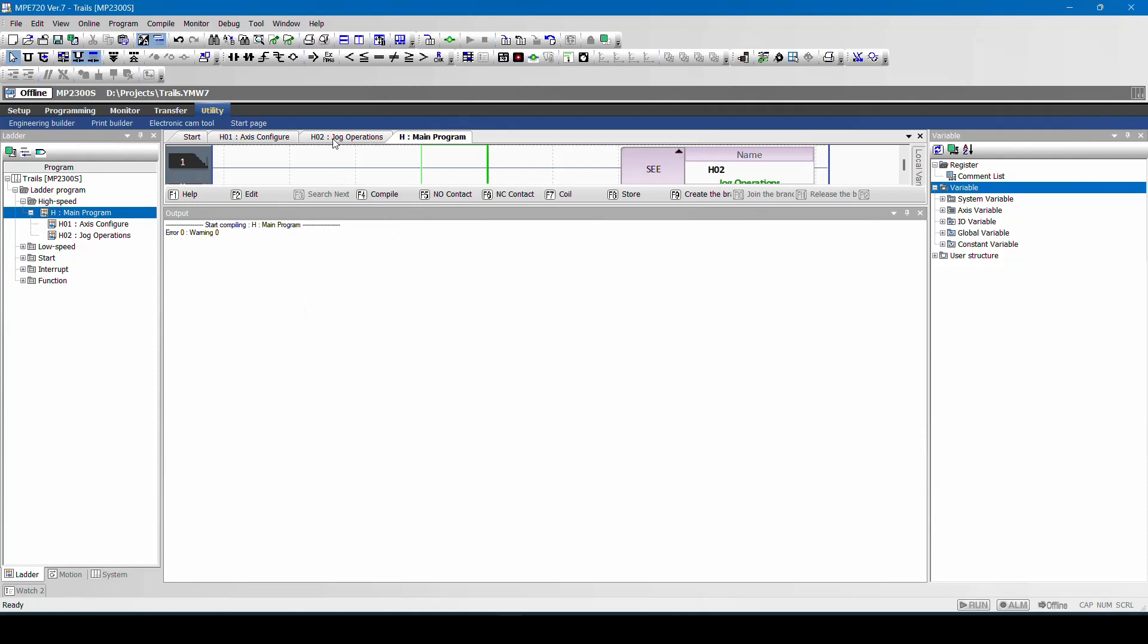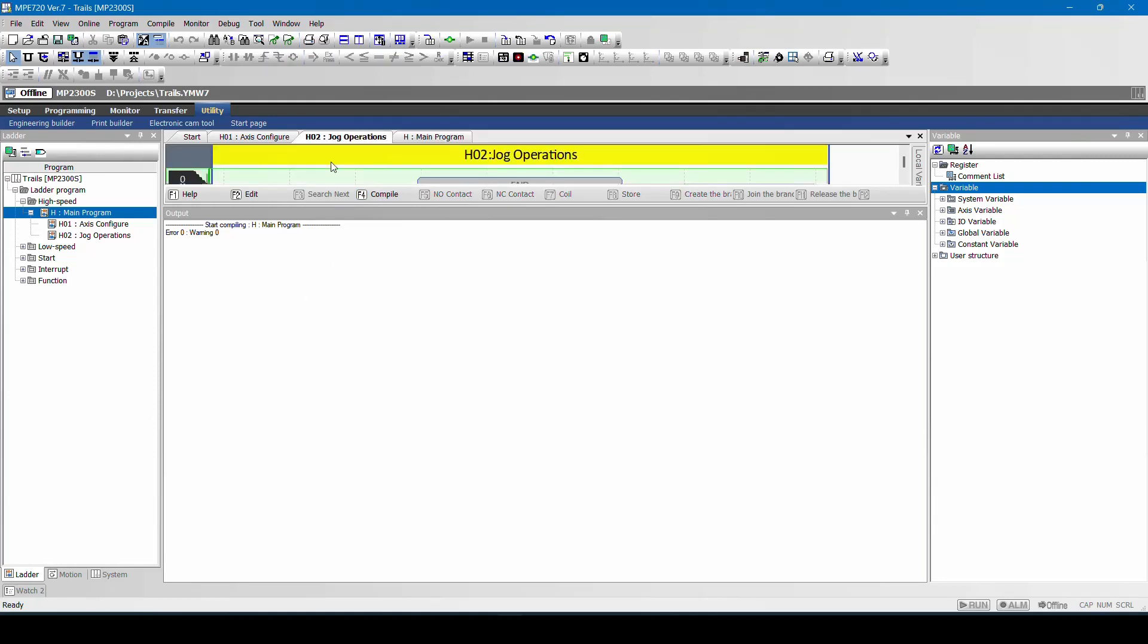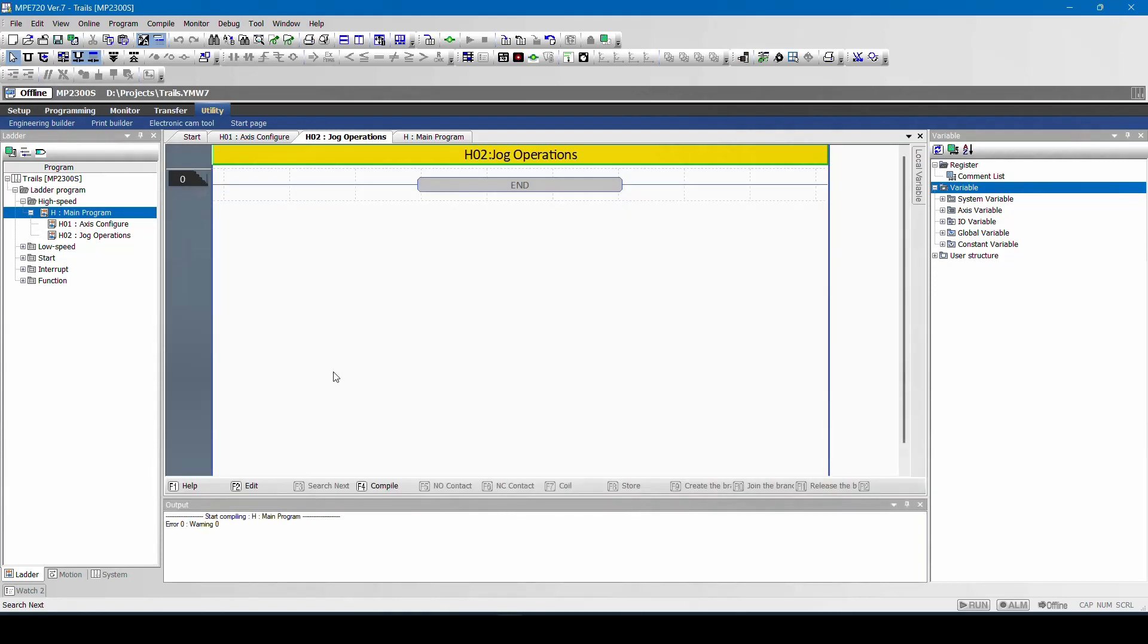So now I have to do the basic jog operation. What we will do is we will try to take two digital inputs, one for jog forward and one for jog reverse, and we will try to give the command code. Command code is the code number used to denominate the motion command given to the drive through controller. So there are different control methods. One of them is jog mode.